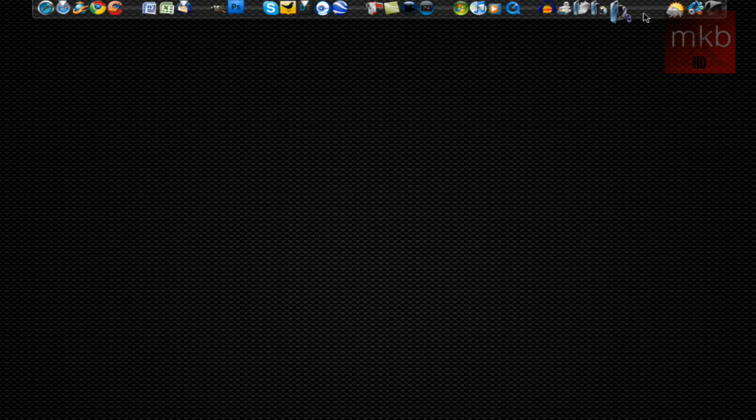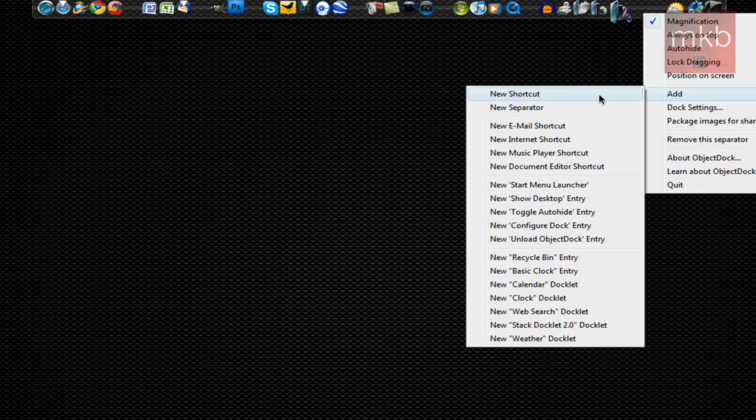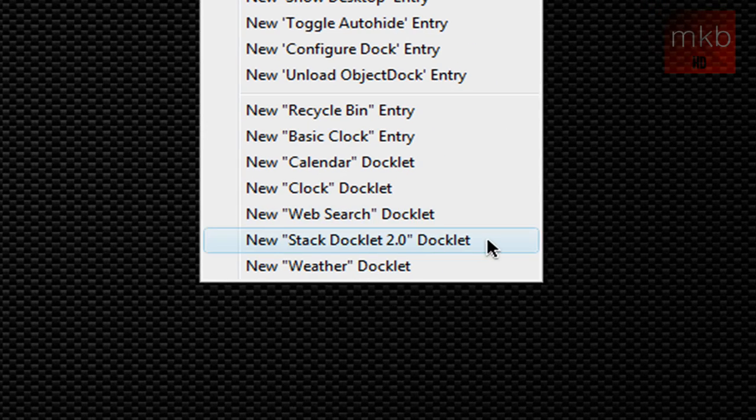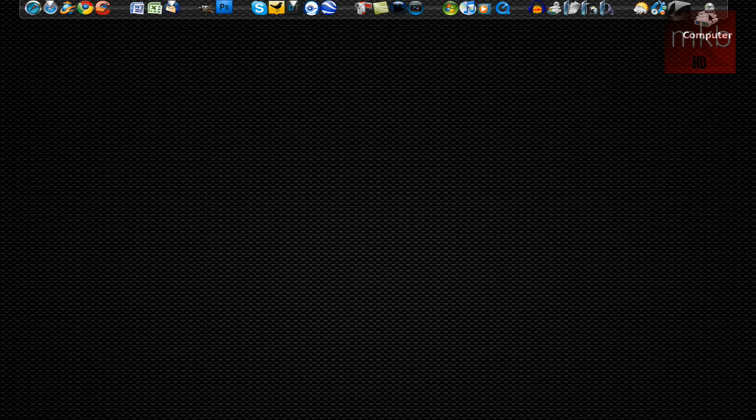Once you already have this, you can just go up to your dock and right click on any of the spaces you have, hit add, and you will see new Stack 2.0 docklet has been added to your list of entries. Just click it and on the right hand side here you'll see by default it says my computer.